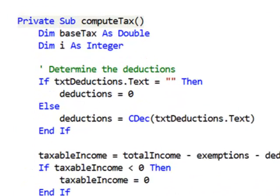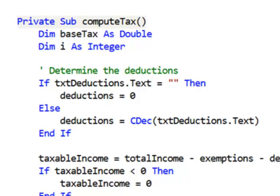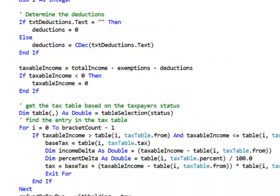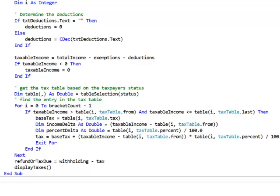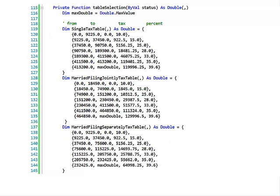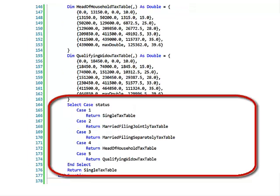This is the good part: computing the tax. I want to determine the deductions — right here is the spot you need to modify so the program can either use standard deductions or read the deductions from the text box. Then compute the taxable income and look up in the table to compute the tax. All the different tax tables are here, and depending on the tax status, one of these tables is returned back to the compute tax routine. That way the compute tax routine doesn't need to figure out which table to use, and you don't need a triple-dimension array.